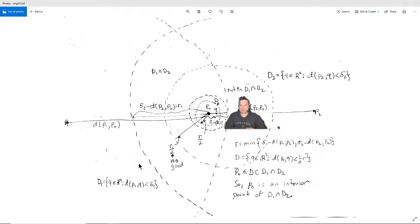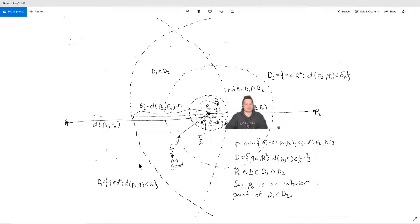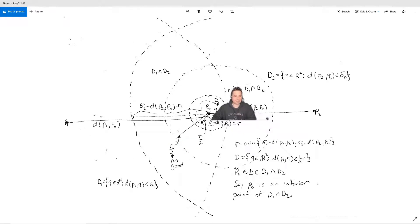Hello, in this one I'm going to show you how to prove that the intersection of two open sets is open. I'm going to use a lot of pictures to motivate every single step. It can be a bit overwhelming, but once you get through the pictures, it can also be very insightful. So let's take a look at what I mean here.